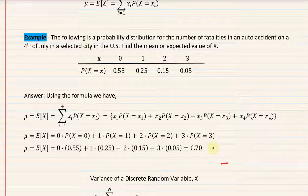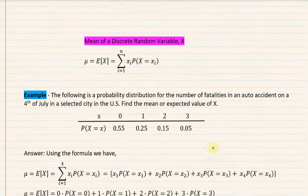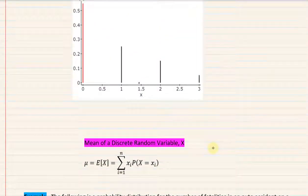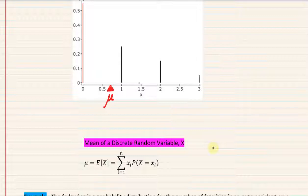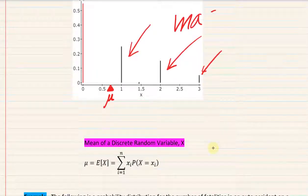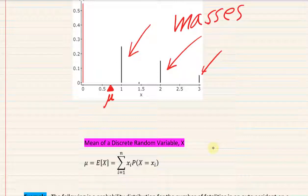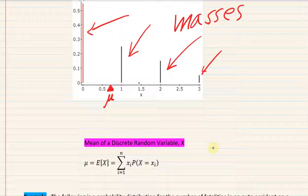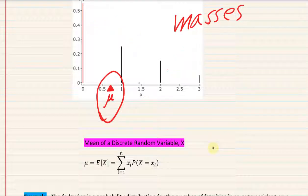Going back to the distribution, 0.7 is right about where mu falls — it's the balance point of the distribution. Engineers call these probabilities 'masses,' and in fact the distribution is called the probability mass function. These masses are balanced about this center point at 0.7.